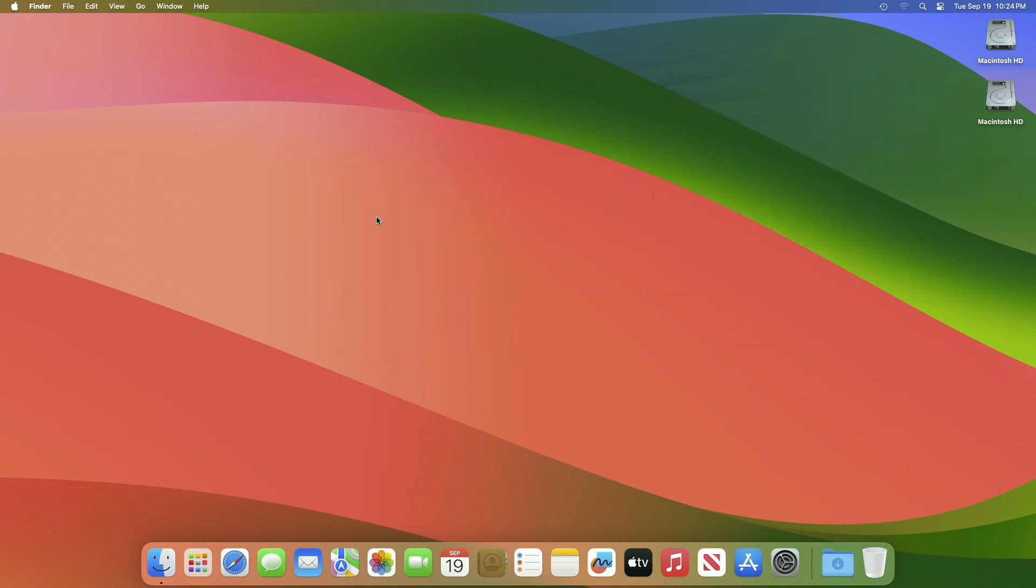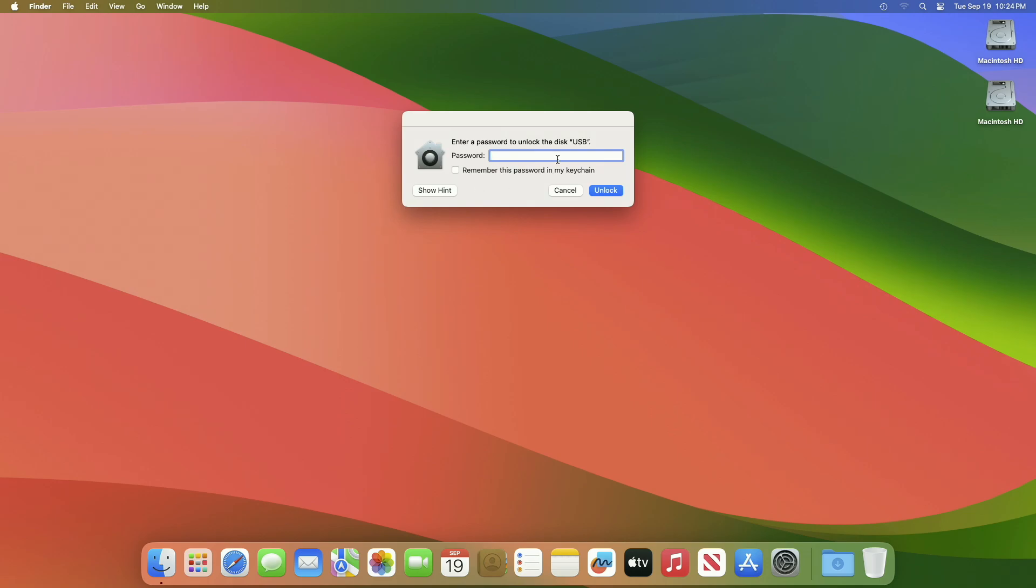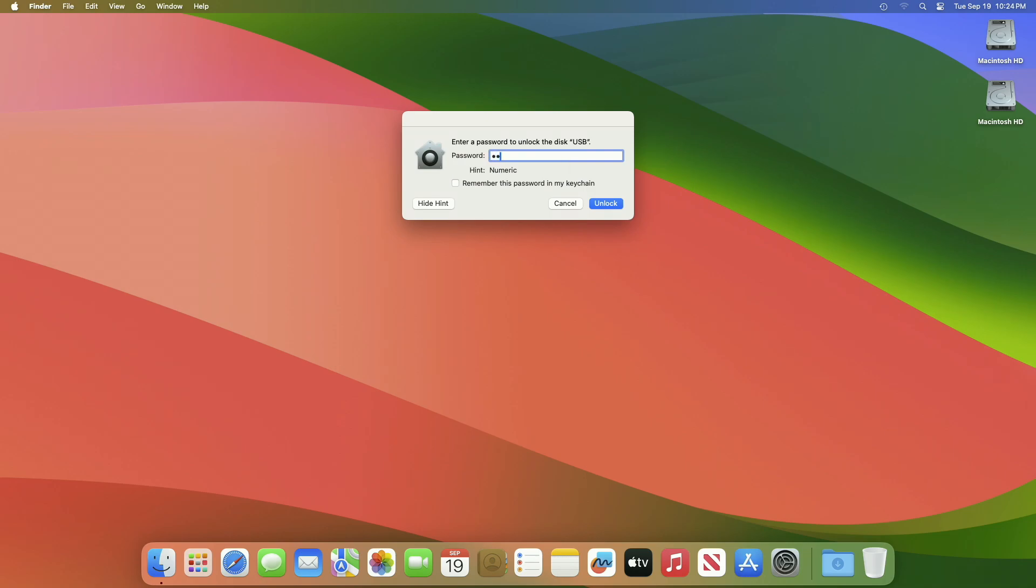As you can see, the disk needs a password to be unlocked. So that was it. Hope it was useful. Consider a like for the video and subscribe to the channel.